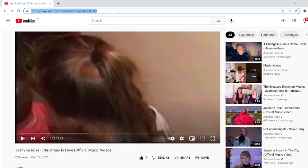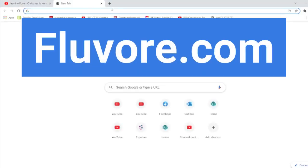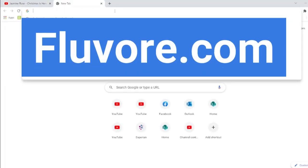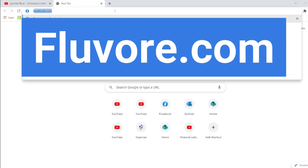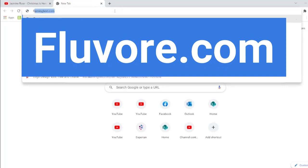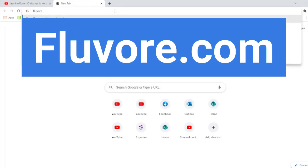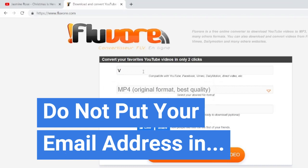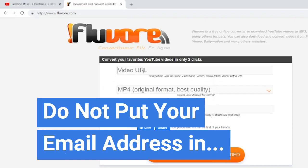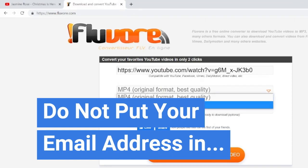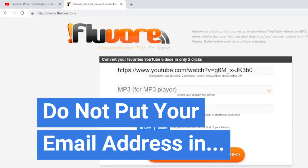Okay, so we're going to copy this URL, and you need to take this URL into a web browser called fluvor. You can paste that URL, and we are going to change it into MP3.